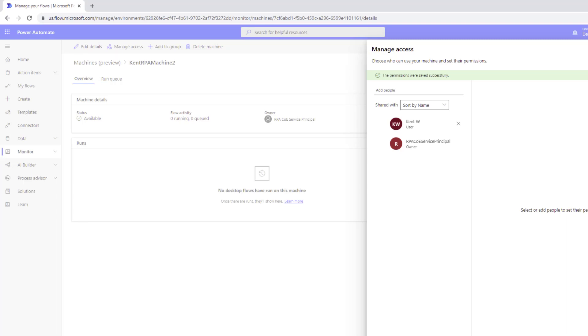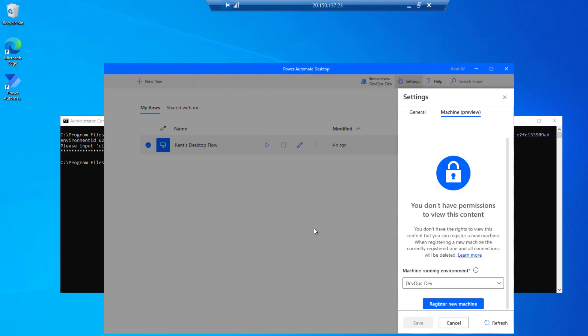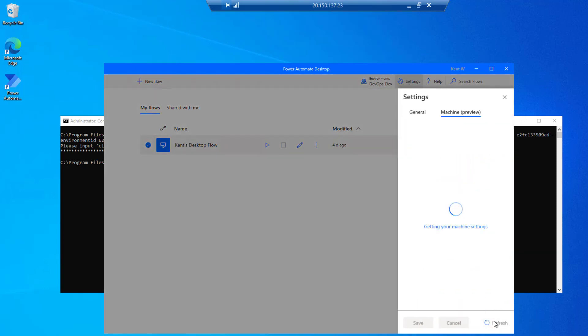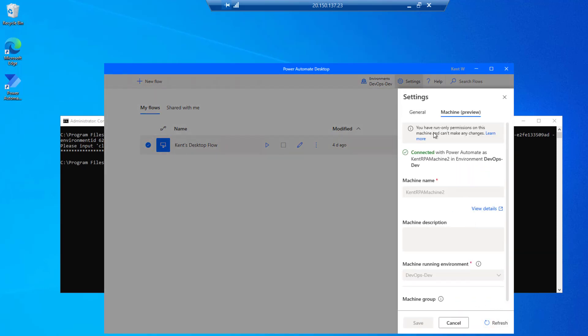So here now we've got it. Kent would be able to use this. If we head back over to PAD running as Kent, we can see that it is connected as Kent but that I only have run-only permissions. And so this is a good tool for COEs where you want to have more control over what your end users can do. In this case Kent can use the machine but he can't make changes to it. He can't share things of that nature. So best of both worlds from that perspective.